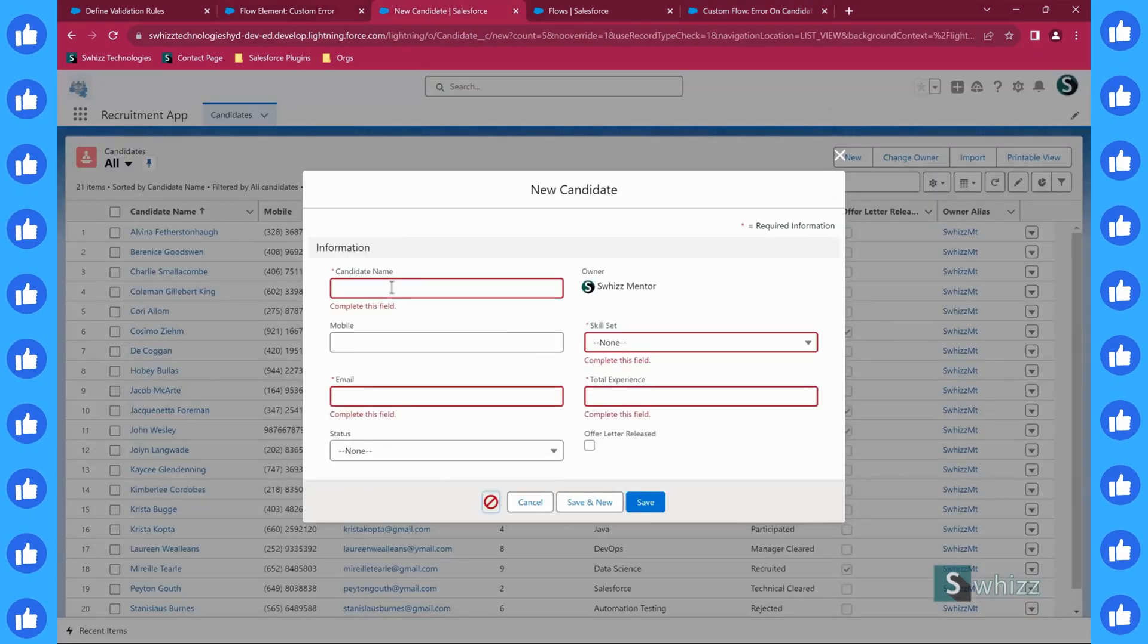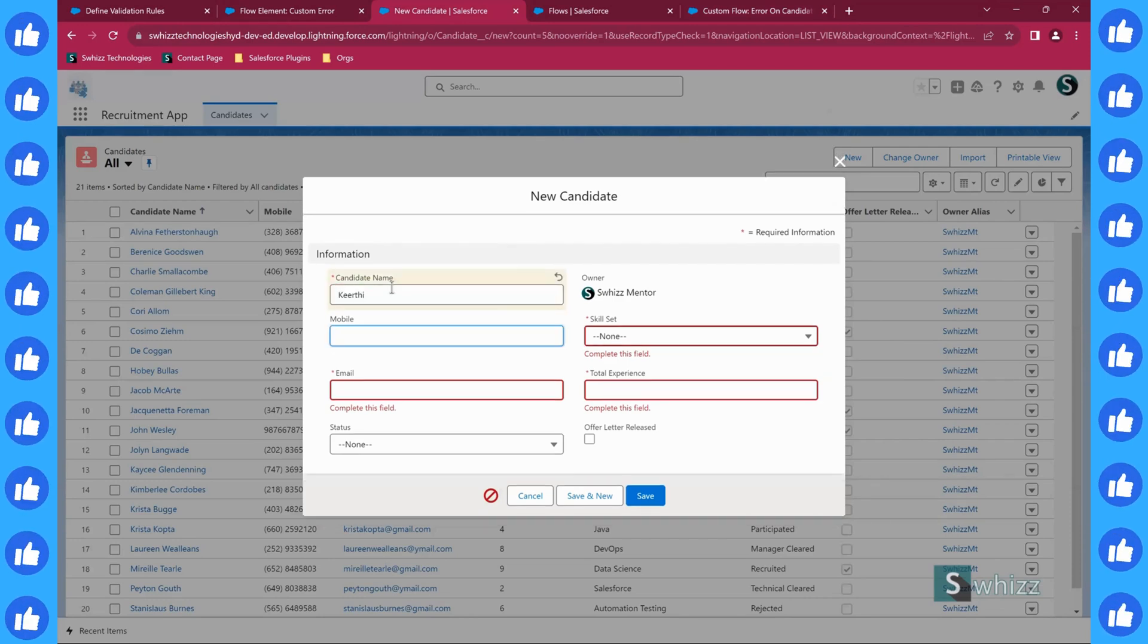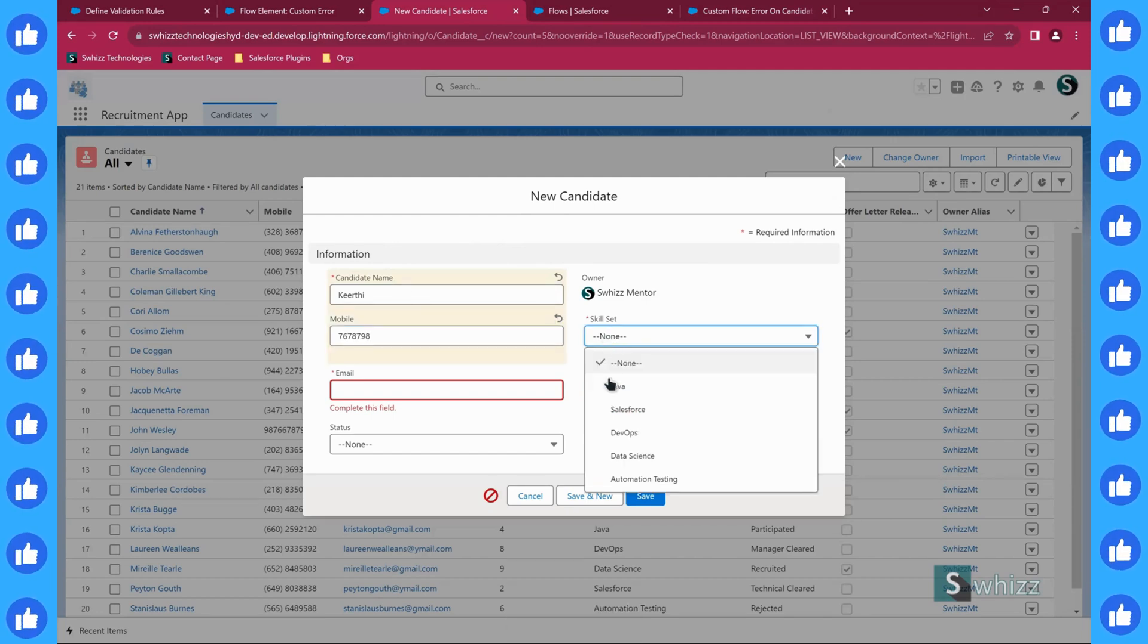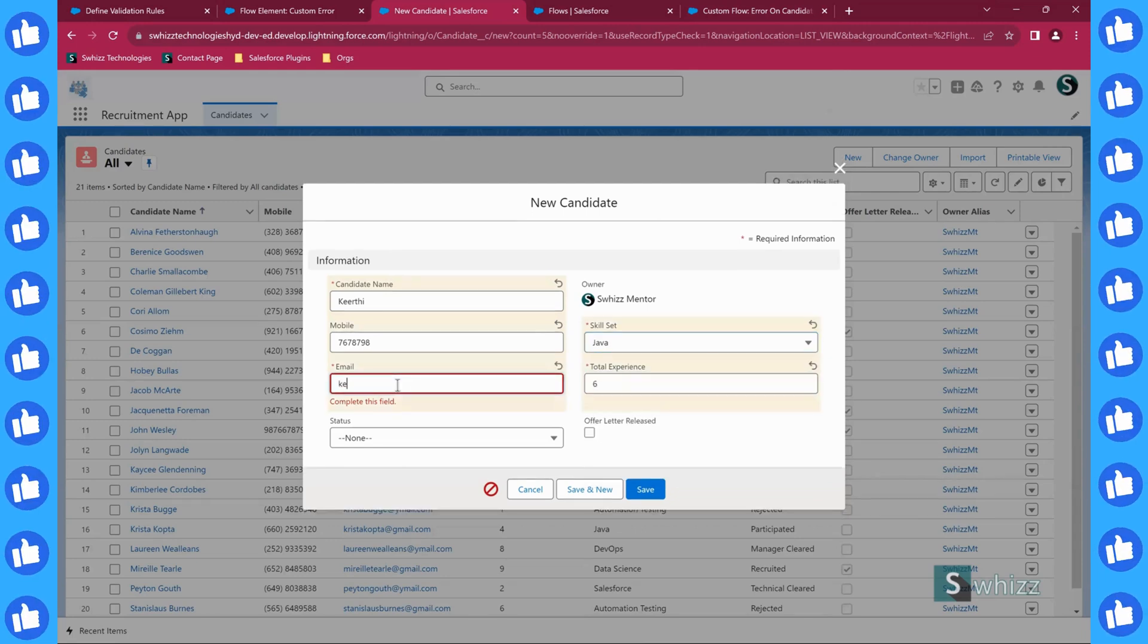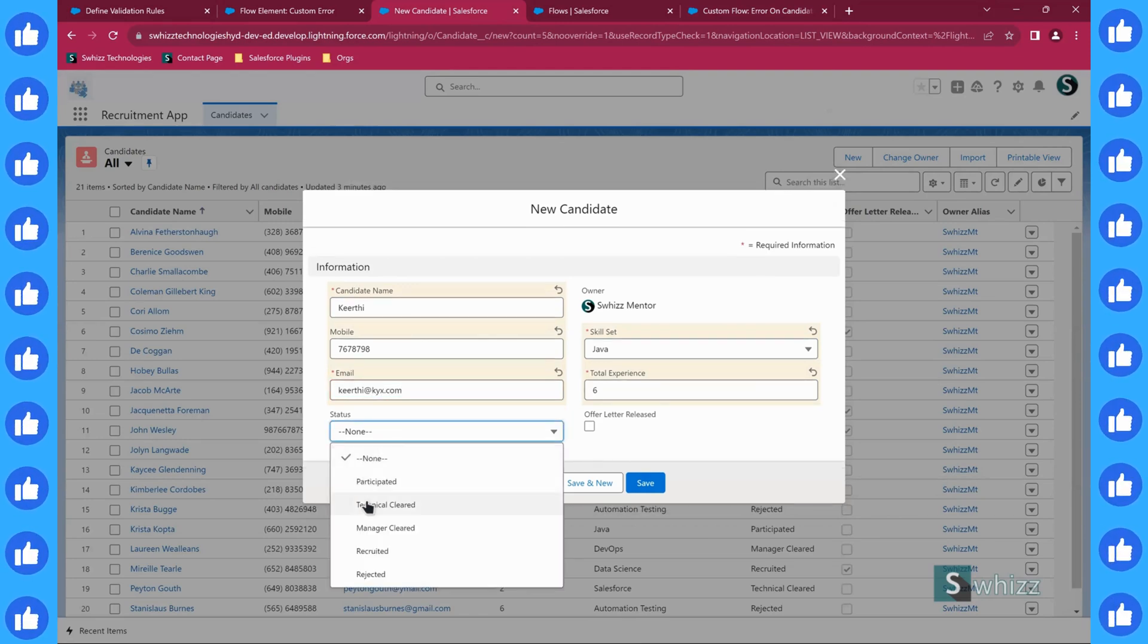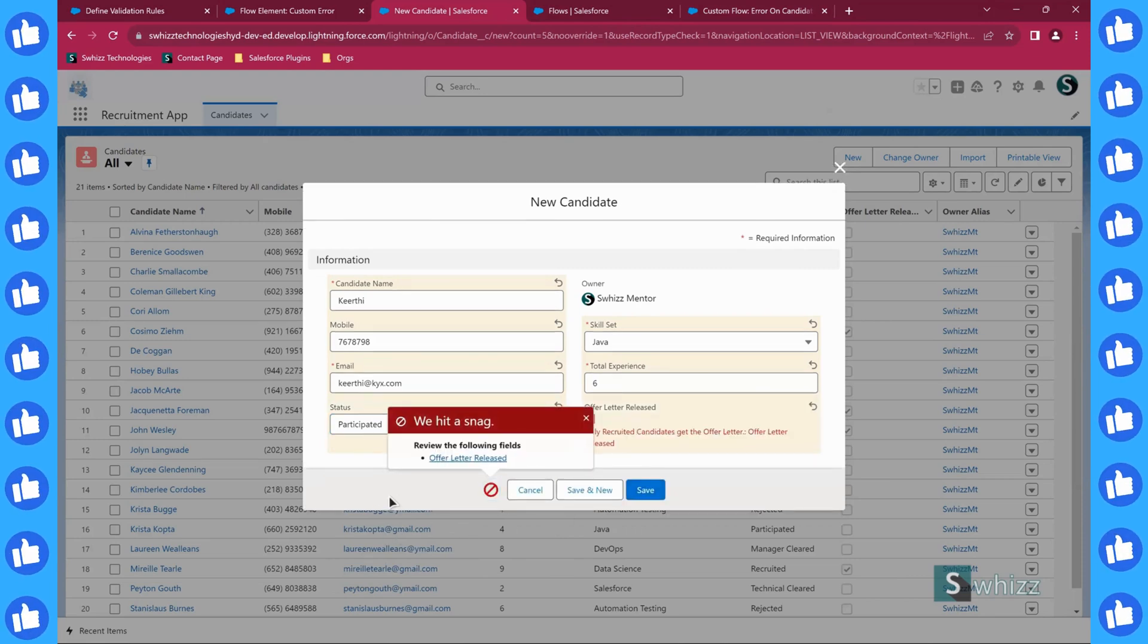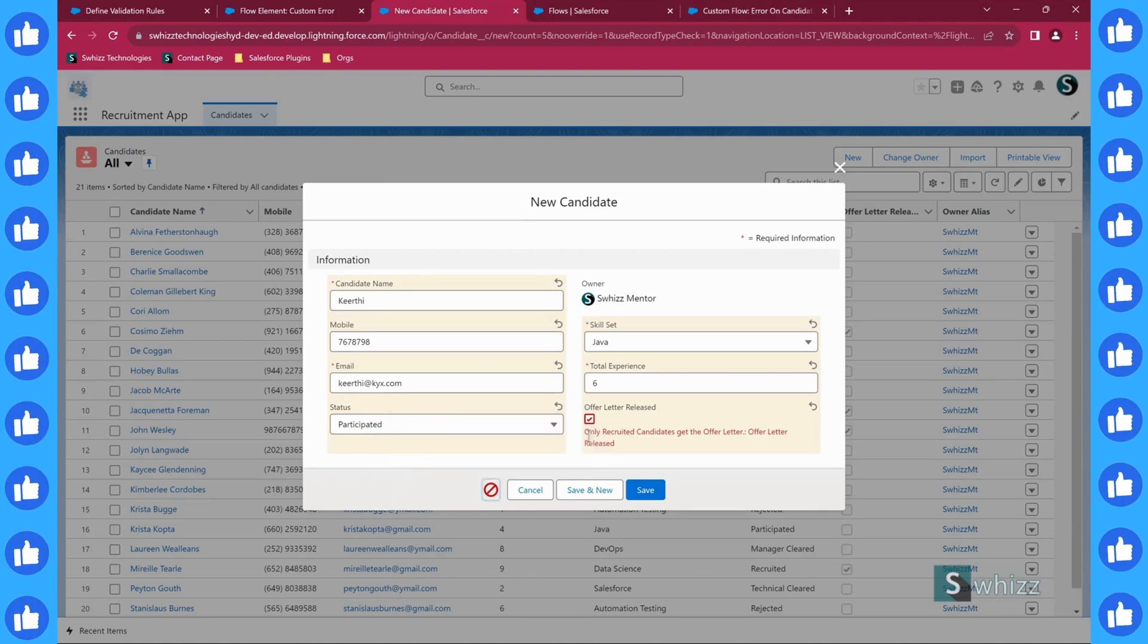Let us create a new record. I will say Kirti, some phone number. Then skill set we are going to have something. Total experience something. Email address xyz.com. Then status we will go for anything and I will enable this option only to find that we are getting an error. Review the following fields.